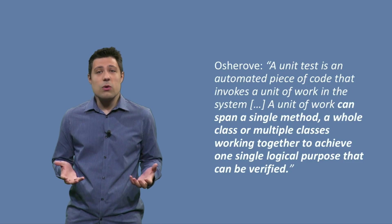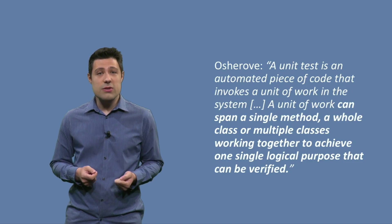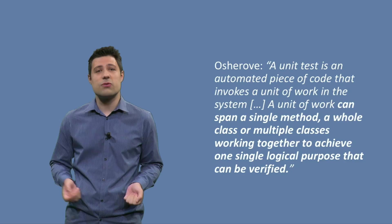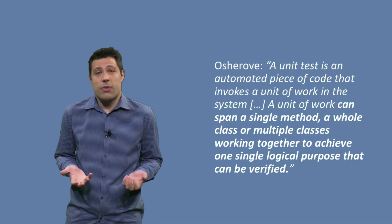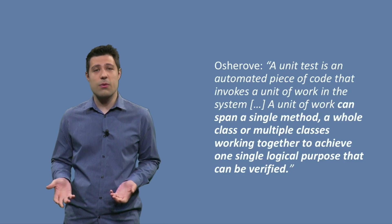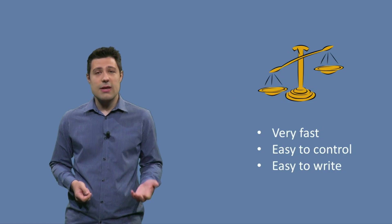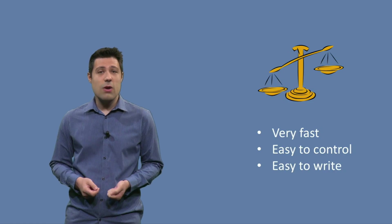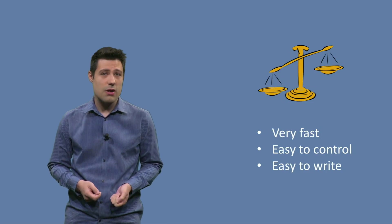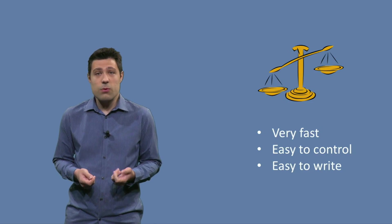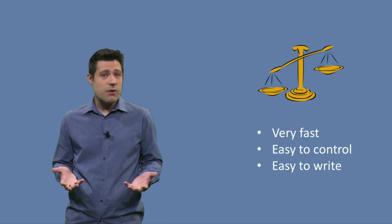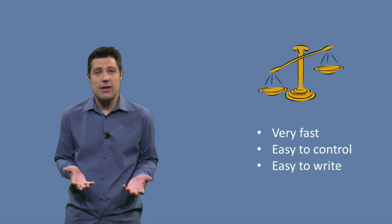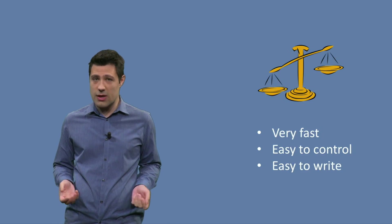But now that we know what unit test means, we need to discuss the advantages and the disadvantages. Because as with any software testing practice, you have both. And for unit tests, the advantages are that they are very fast. You have been running lots of unit tests so far, and you see that they just take a few milliseconds to run. And this is very nice and very useful, because this means you can test a huge amount of your software in a few seconds.